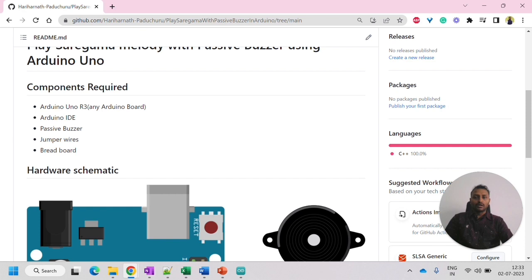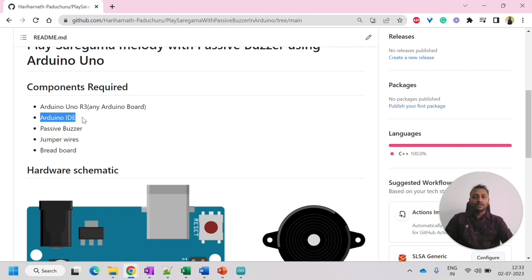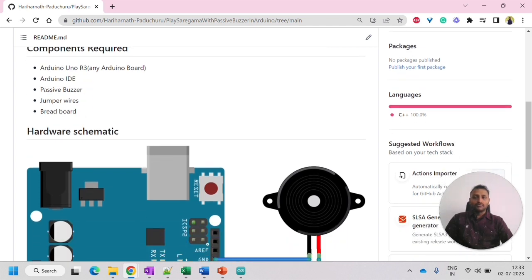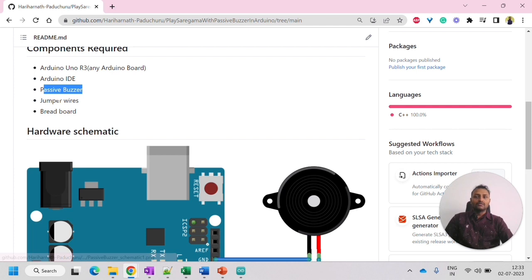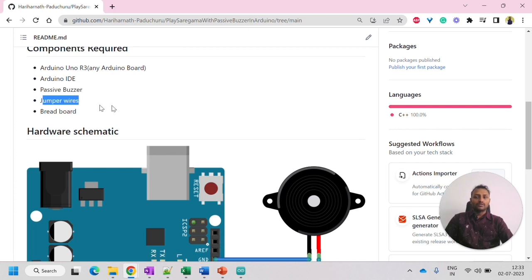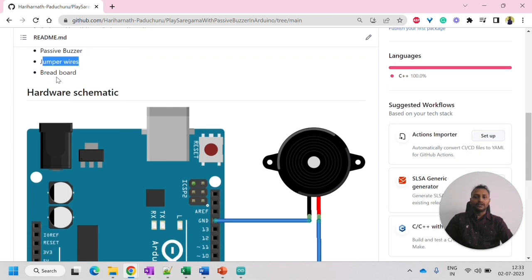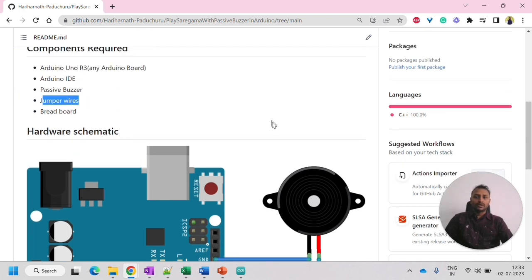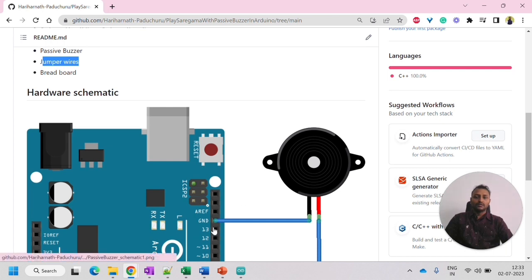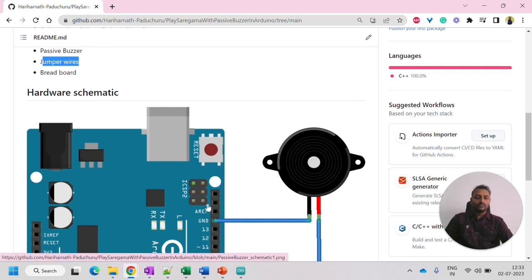Components required are Arduino Uno R3. This is the board that I am using. You can use any other Arduino board as well. And then we need Arduino IDE software, a passive buzzer which looks like this, and jumper wires to connect the passive buzzer and Arduino. We need a breadboard, but that is optional. So if you want to connect passive buzzer directly with the Arduino, you can use jumper wires or with the breadboard also.